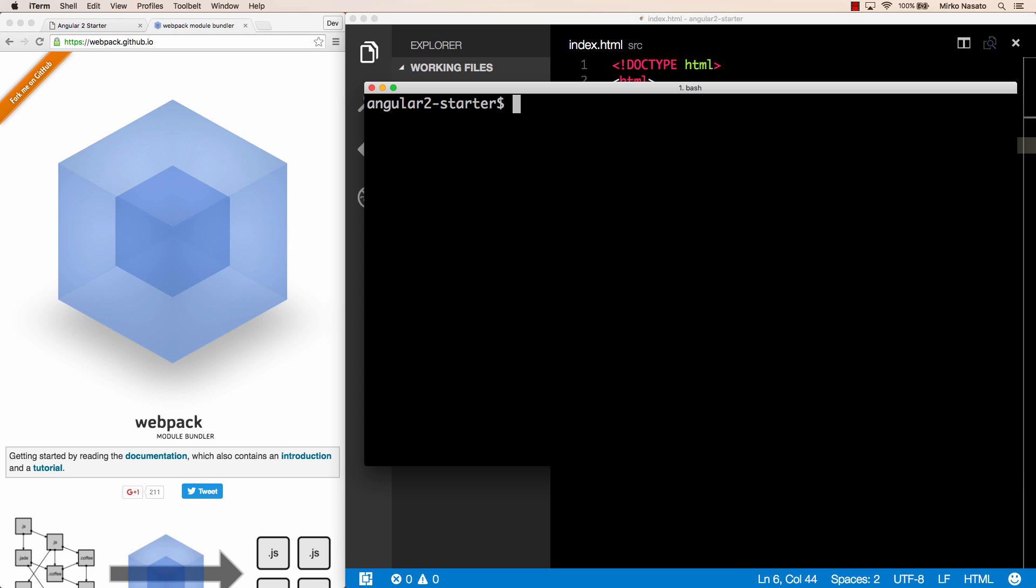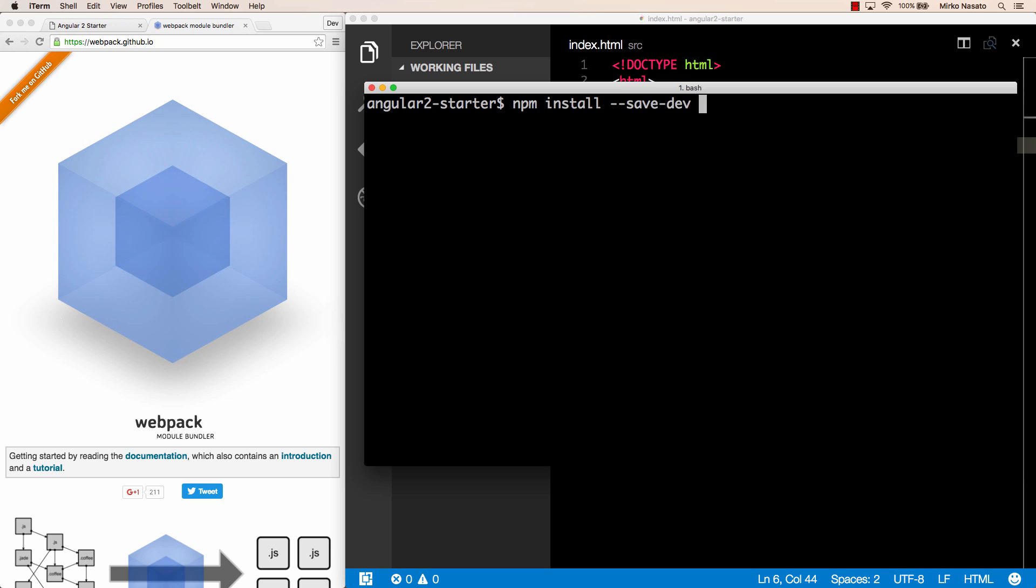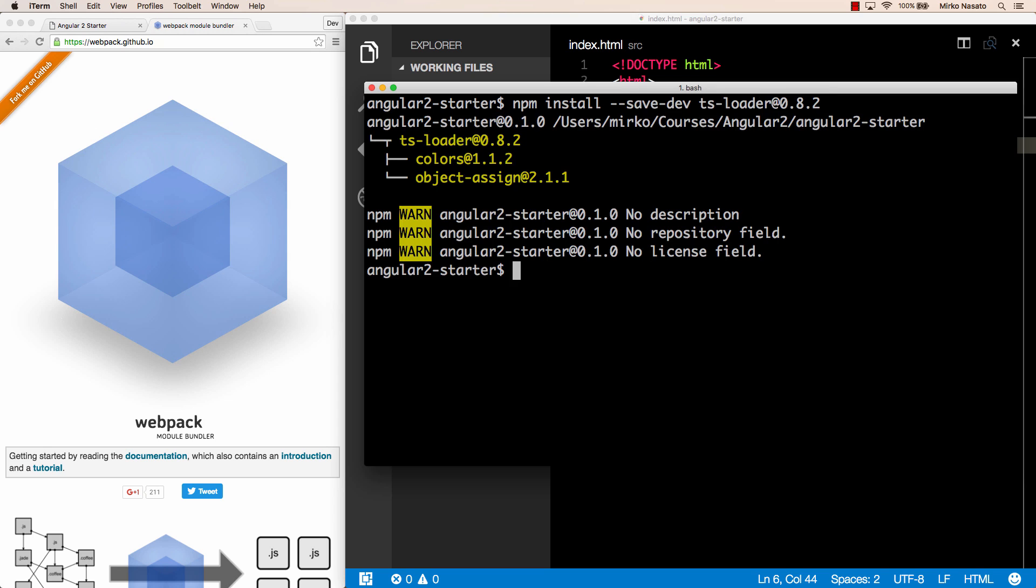Webpack uses loaders to load files of different types, as we'll see when we get to the configuration part. One webpack loader that supports TypeScript is ts-loader. So let's install that package, the version is 0.8.2 currently.